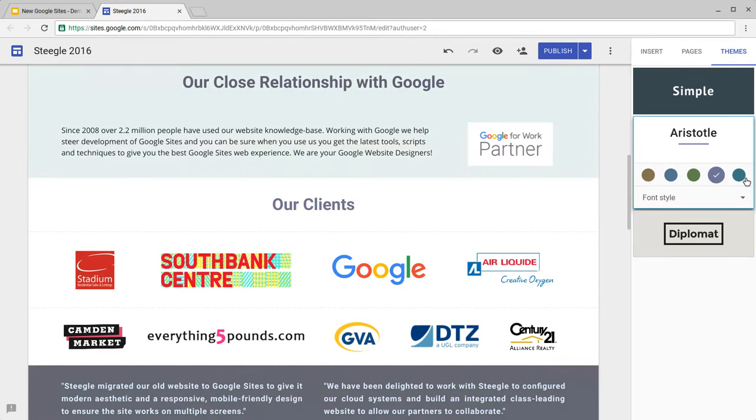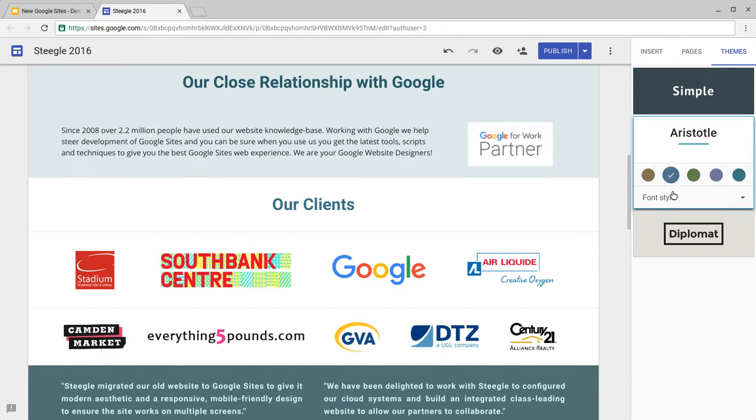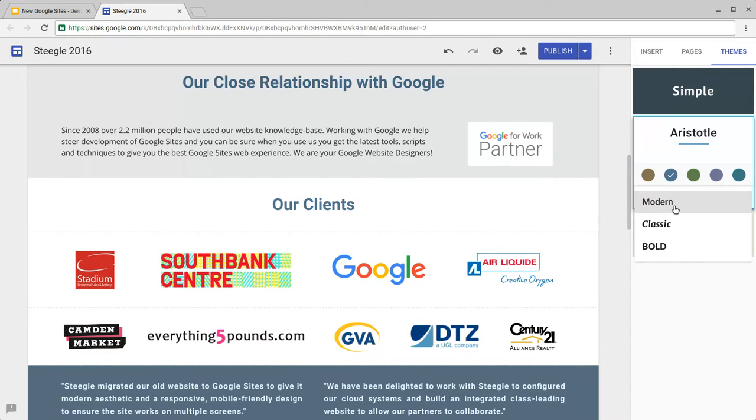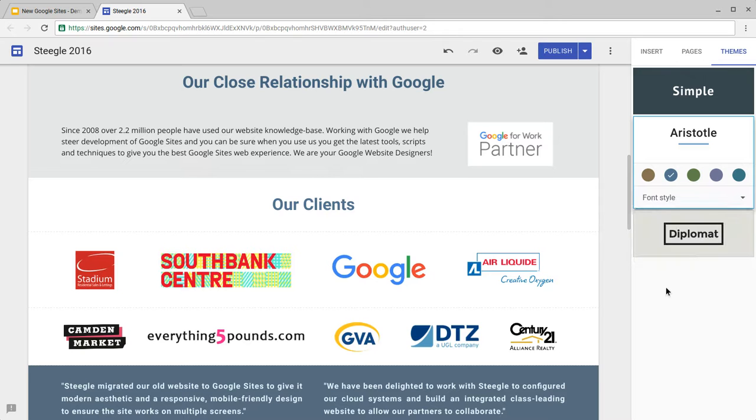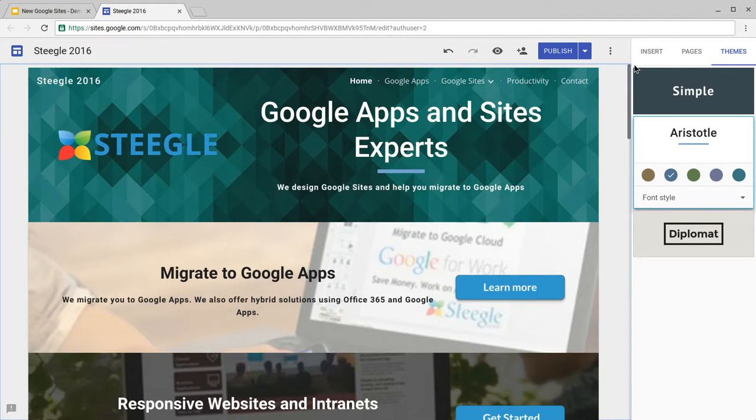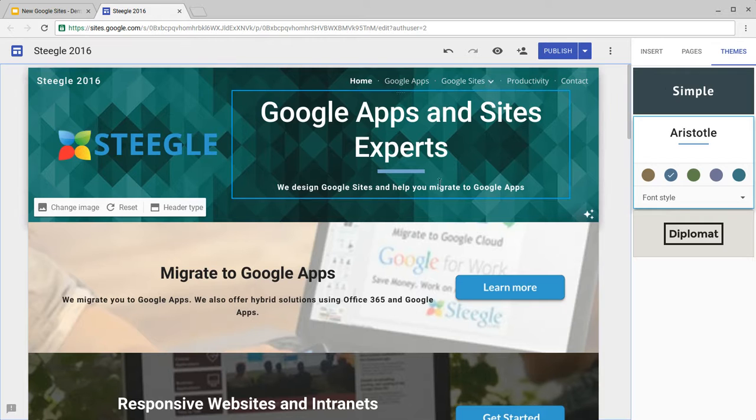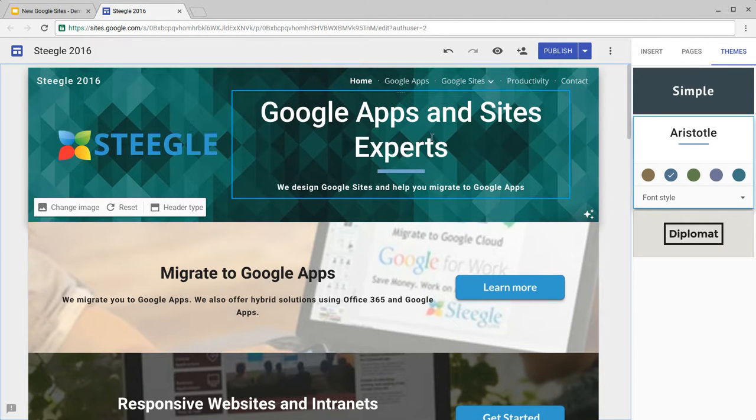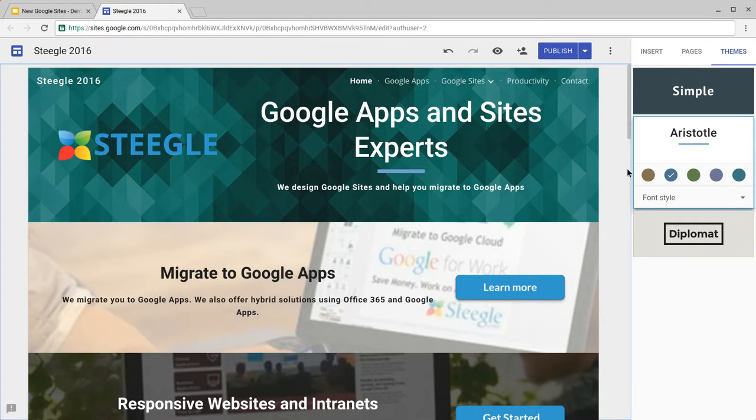Again, you can pick a theme you like, but in Aristotle it has slightly different font choices. Aristotle offers modern, classic, or bold. So if you were to choose modern, again you can have a look at the title of the page, see how that looks, and you'll also notice that Aristotle provides a little mini underline underneath the title in the header section.